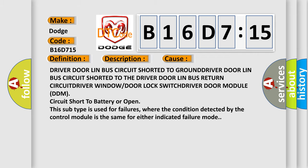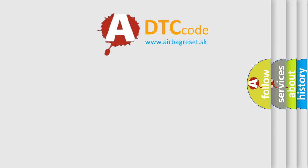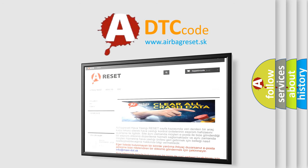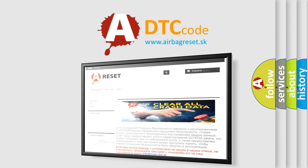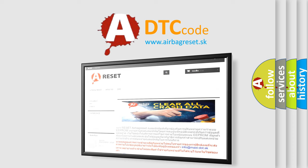The airbag reset website aims to provide information in 52 languages. Thank you for your attention and stay tuned for the next video.